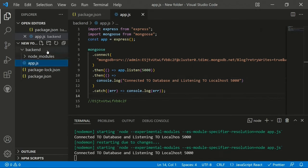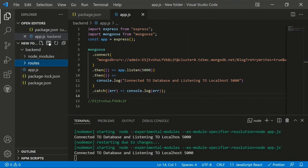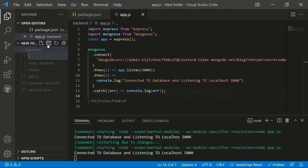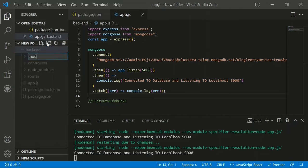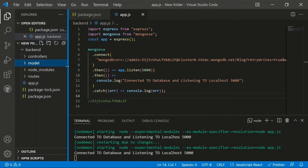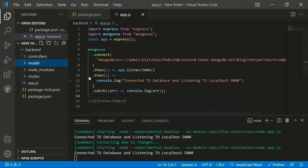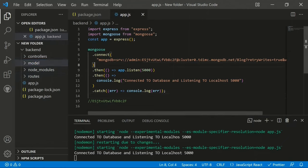Now we create the folder structure. Inside backend, there will be a 'routes' folder for routing operations, a 'controllers' folder for controller functions that handle API routing logic, and a 'models' folder containing the user and blocks models. These are all connected together.